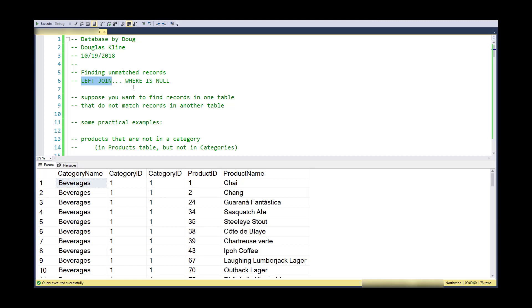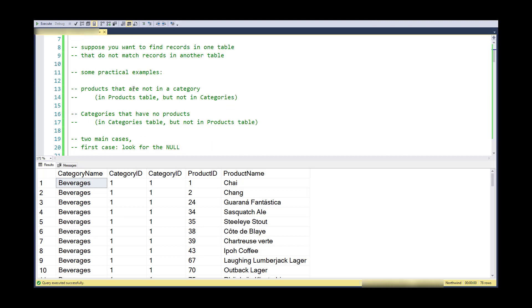Some practical examples of finding records in one table that do not line up or satisfy a join in the other table might be products that are not in a category, or categories that are not in the products table.